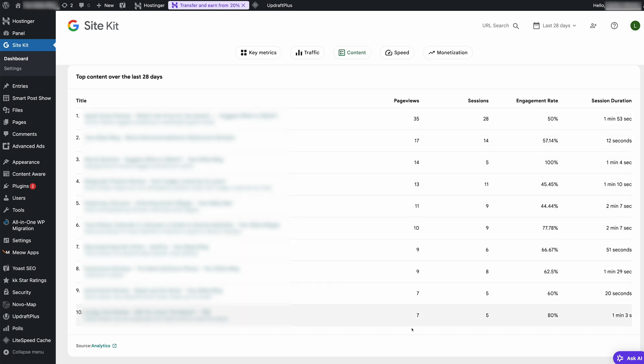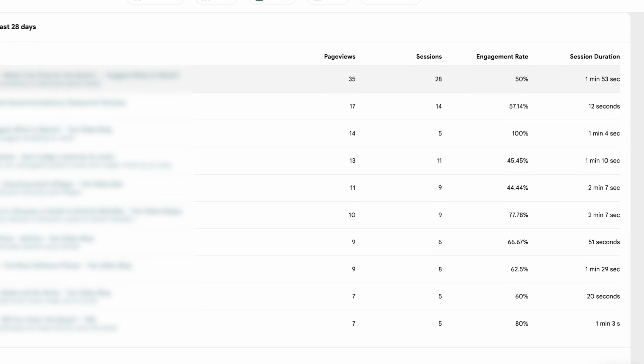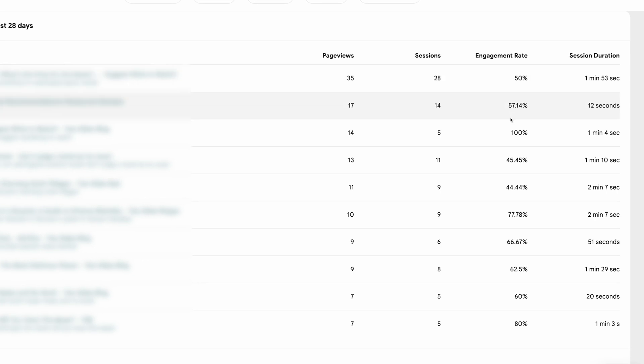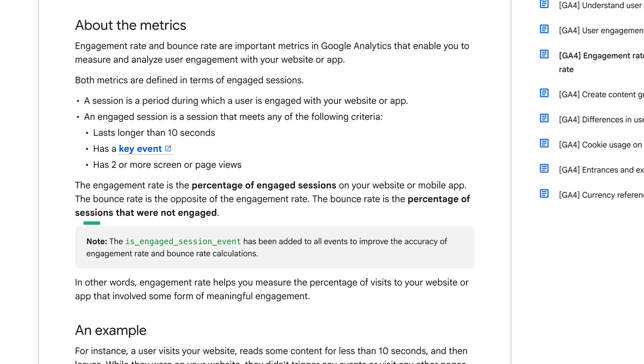showing the number of unique visitors they're getting along with the bounce rate. This section is crucial for identifying what content resonates most with your audience. If your bounce rate is high, it could indicate that the page isn't engaging